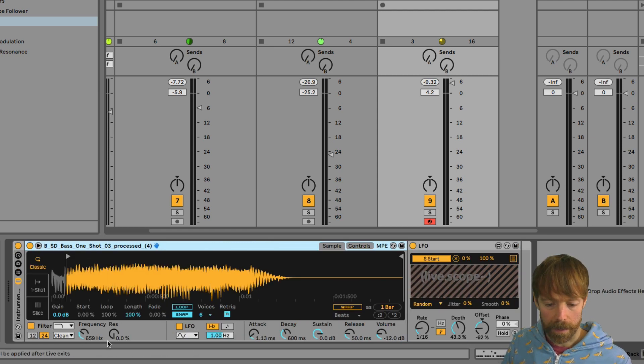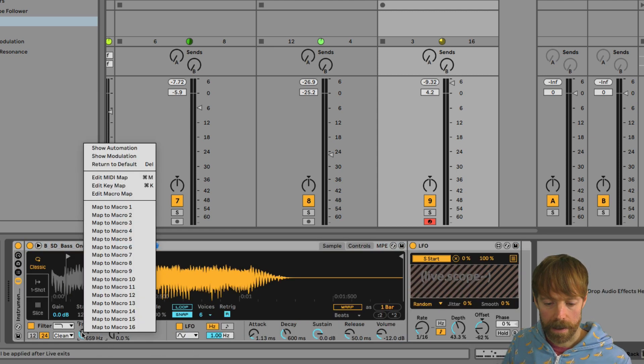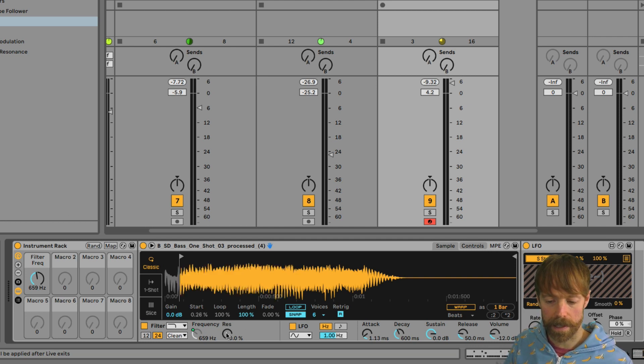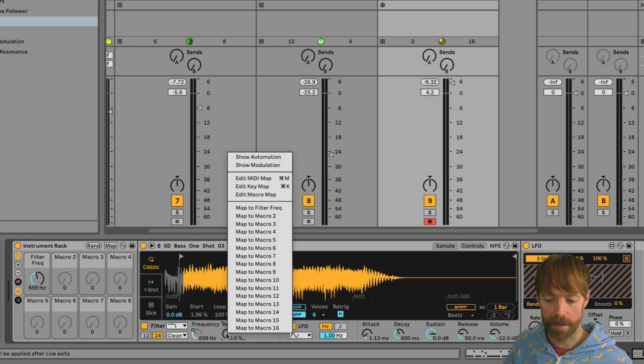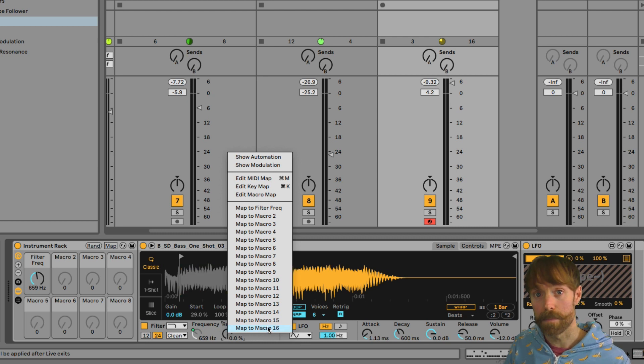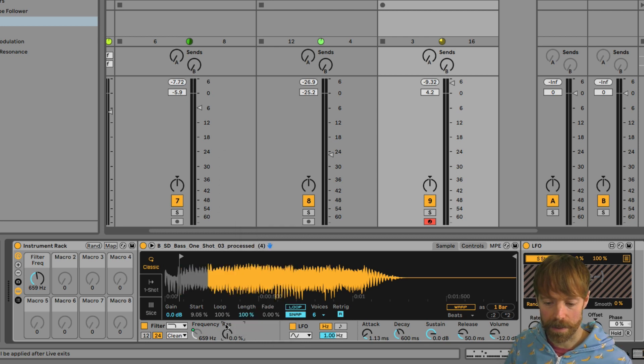Now they're in a rack together, I can assign different parameters here to the macros. So first up, I'm going to have the filter frequency on macro one. This is another thing you can see about Live 11. If I right click, you can actually have up to 16 macros, having even more complex racks, which is awesome.